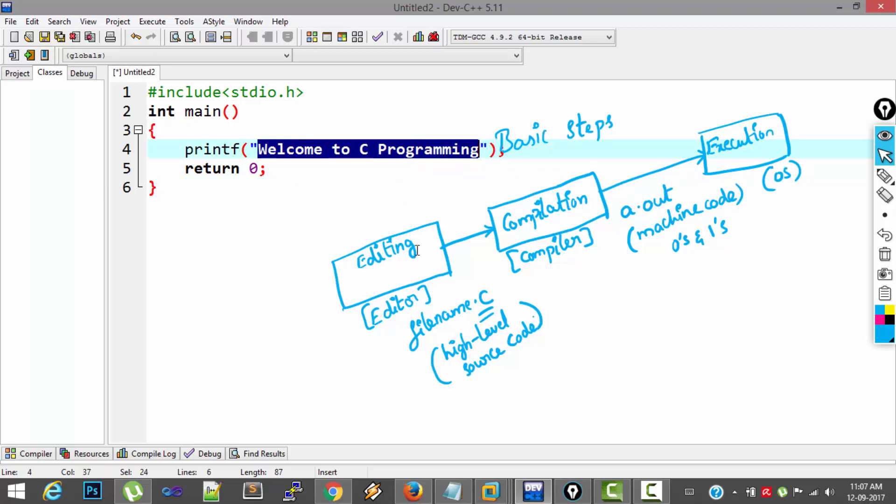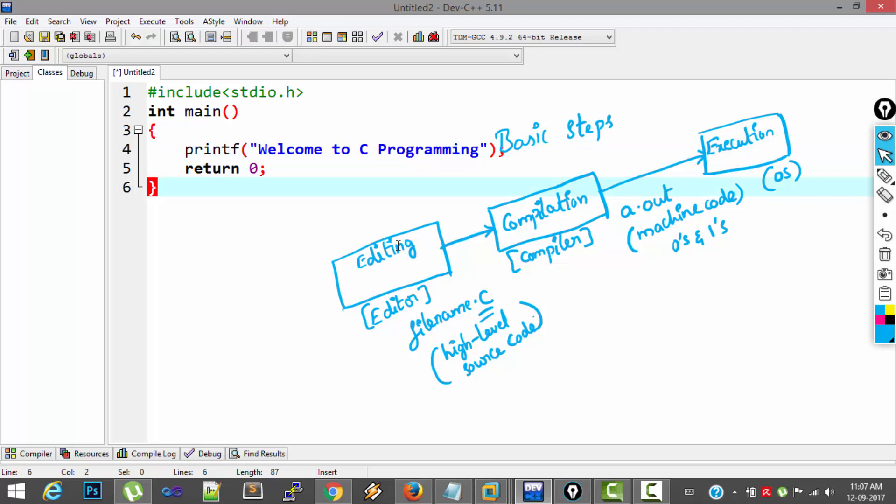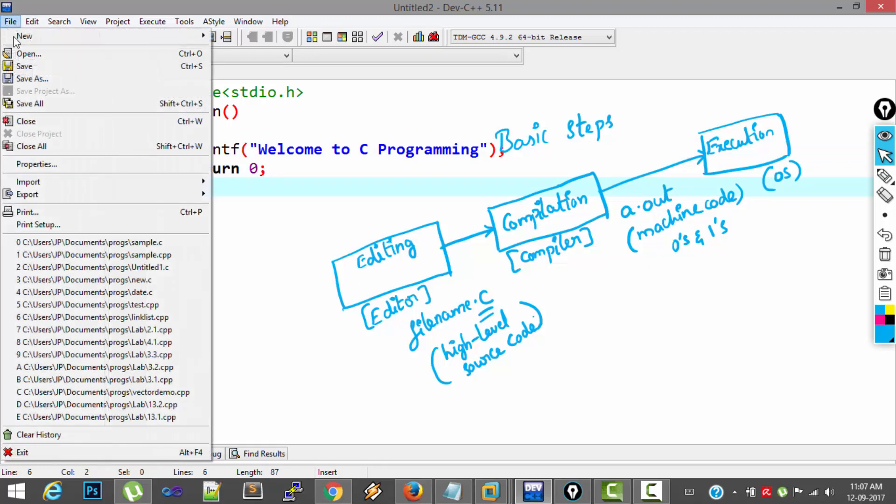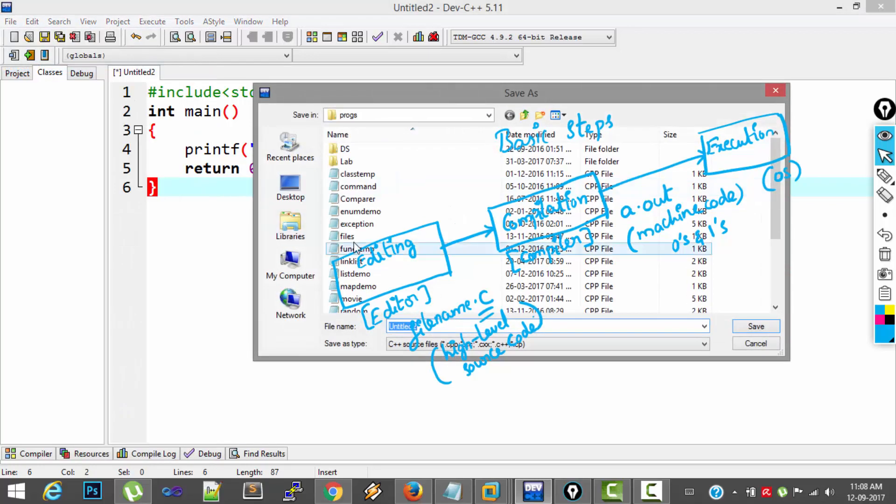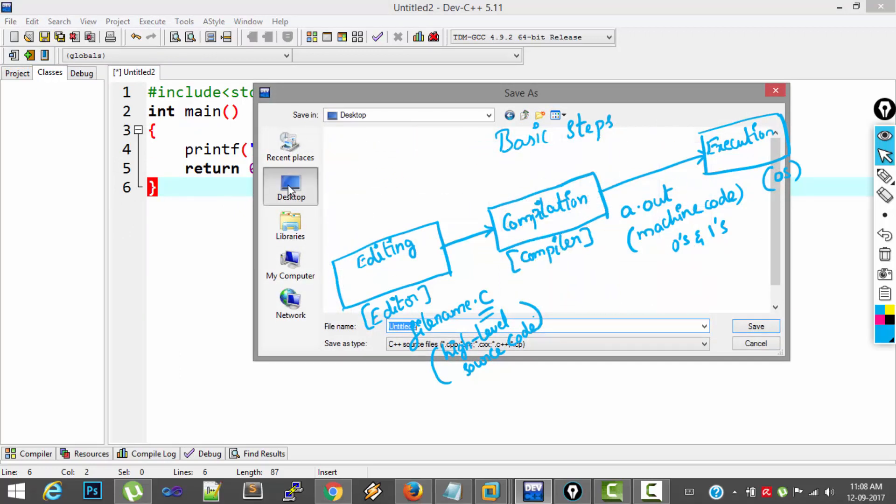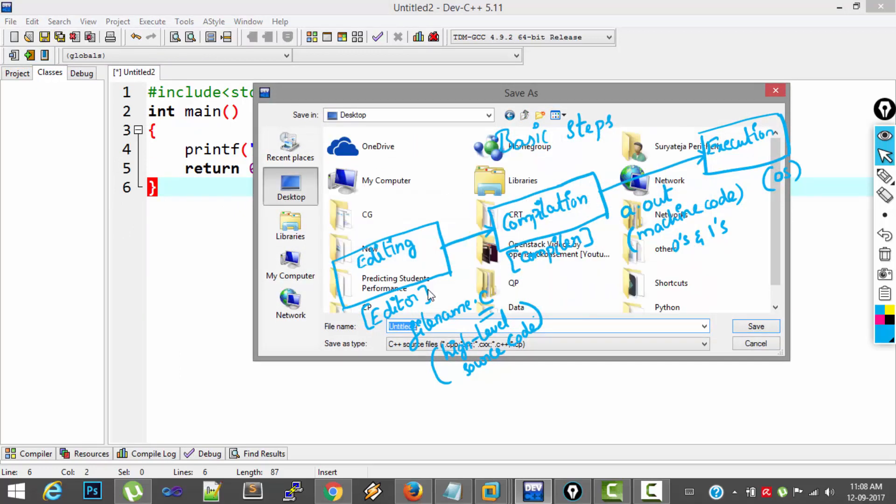So first step is over. Editing is over. Now I have to save the file. So File, Save. I am saving it on my desktop.